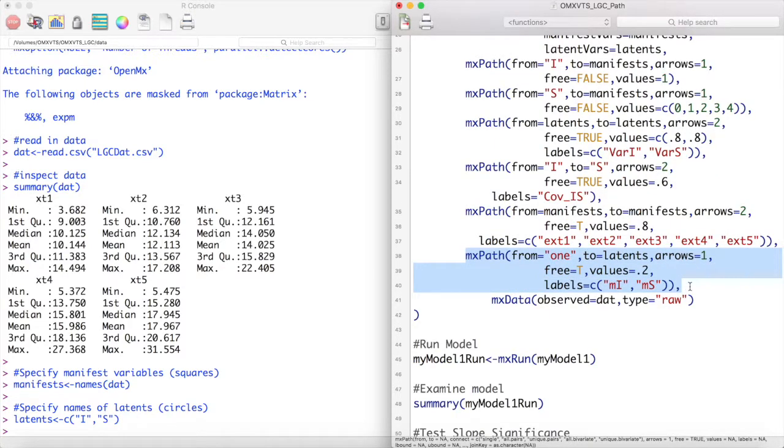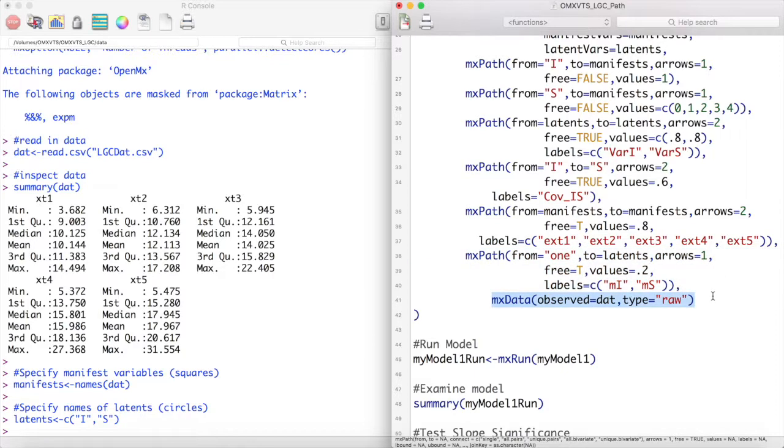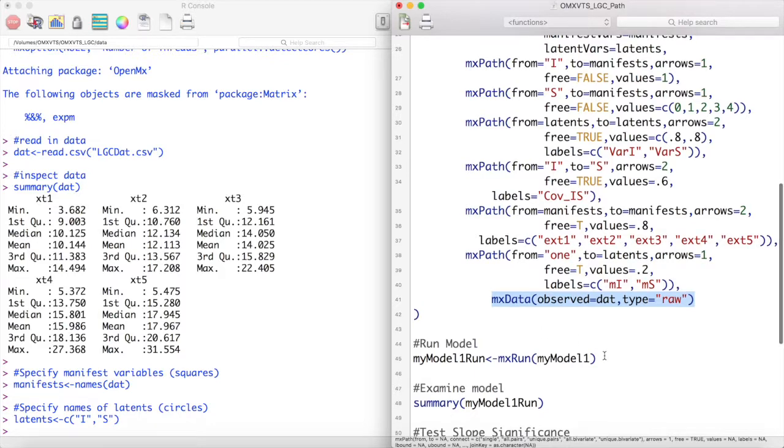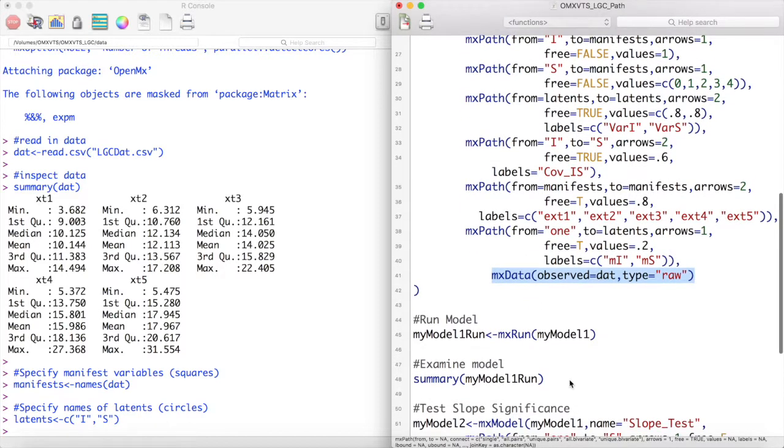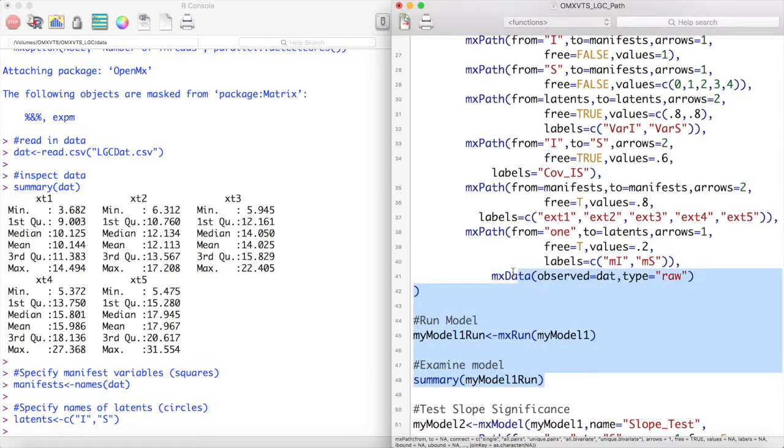Next we model the error variances of our manifest variables and then our means paths. Notice that unlike in a regular structural equation model we only have means paths going to our latent variables. We end the model with an MXData statement and then run the model and look at a summary.